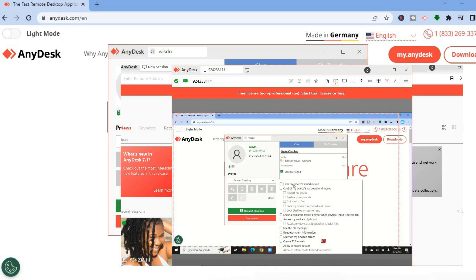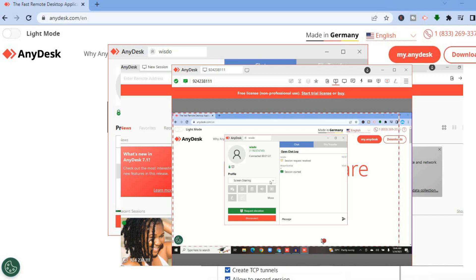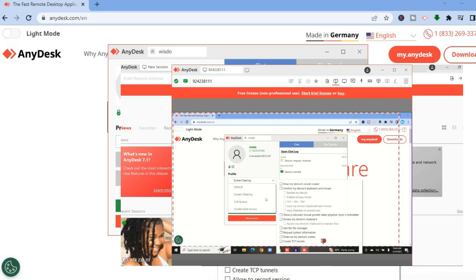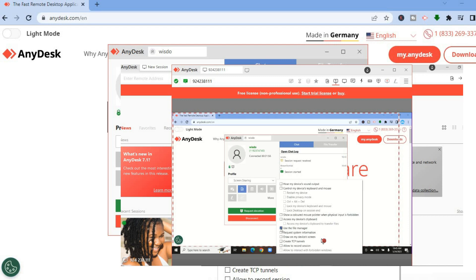For example, they'll be able to use the file manager, you could allow them to hear your device output, and you can also grant them full access. If you would like to use the file manager or transfer files, all you'll need to do is go to Screen Sharing and scroll down to find the file manager option.